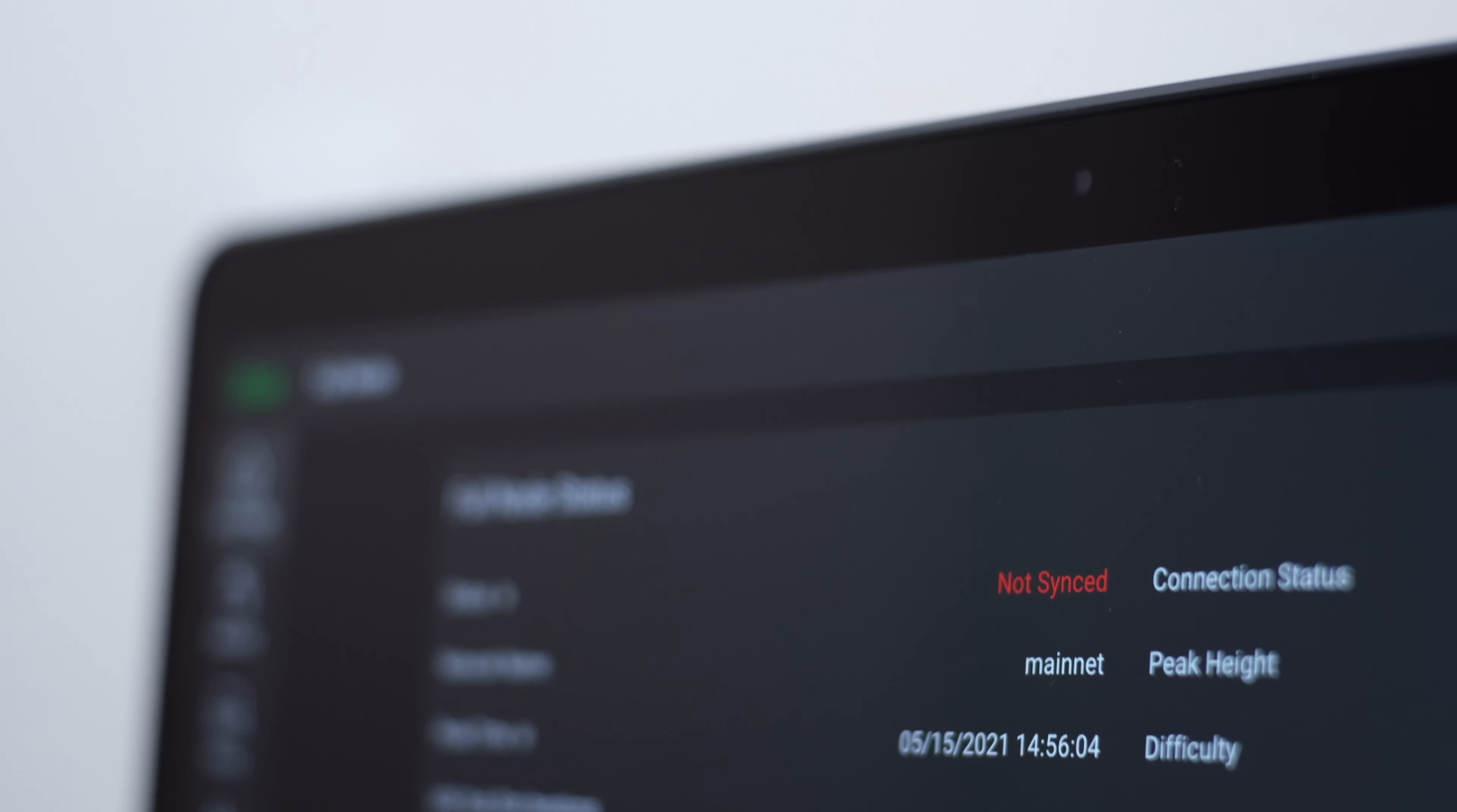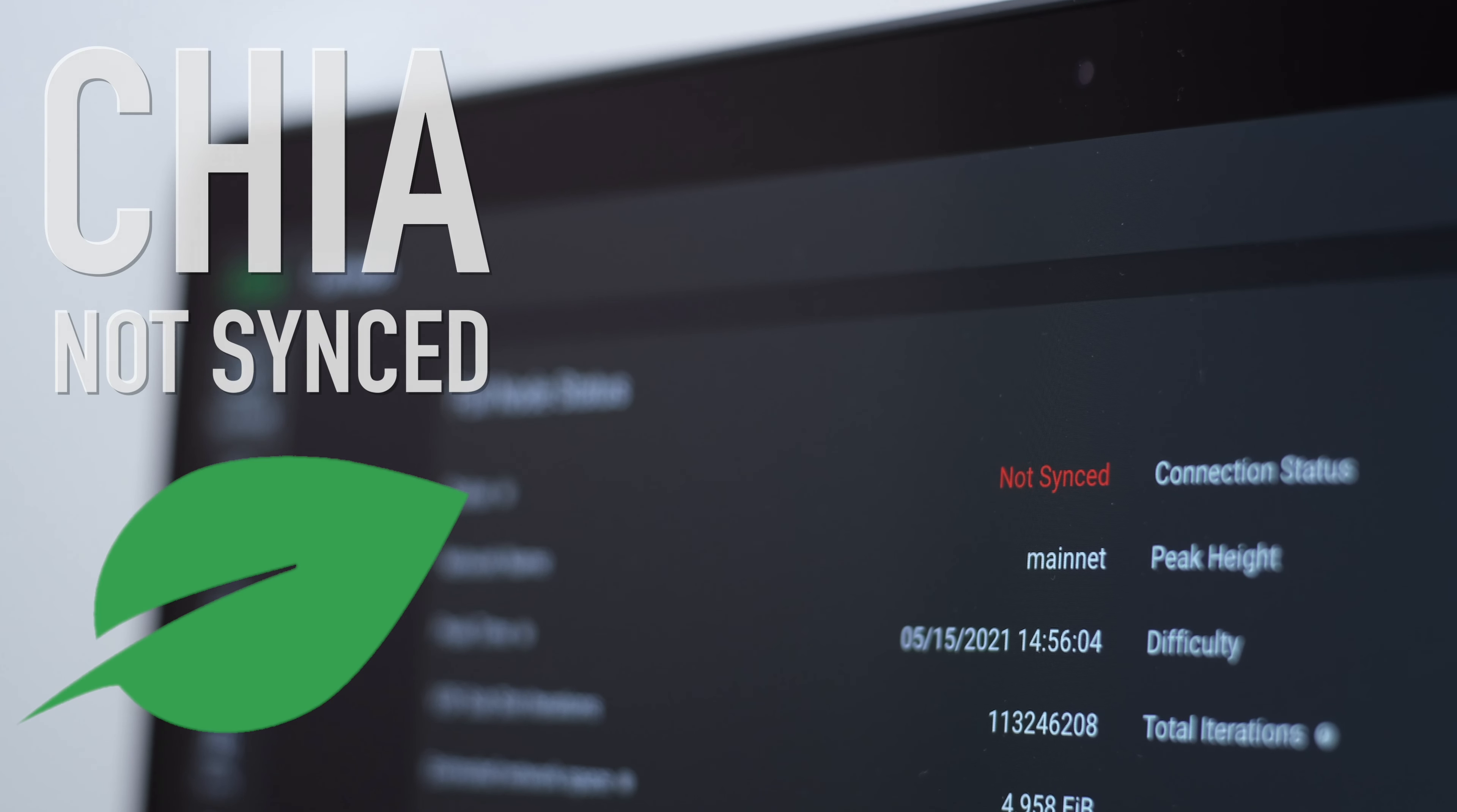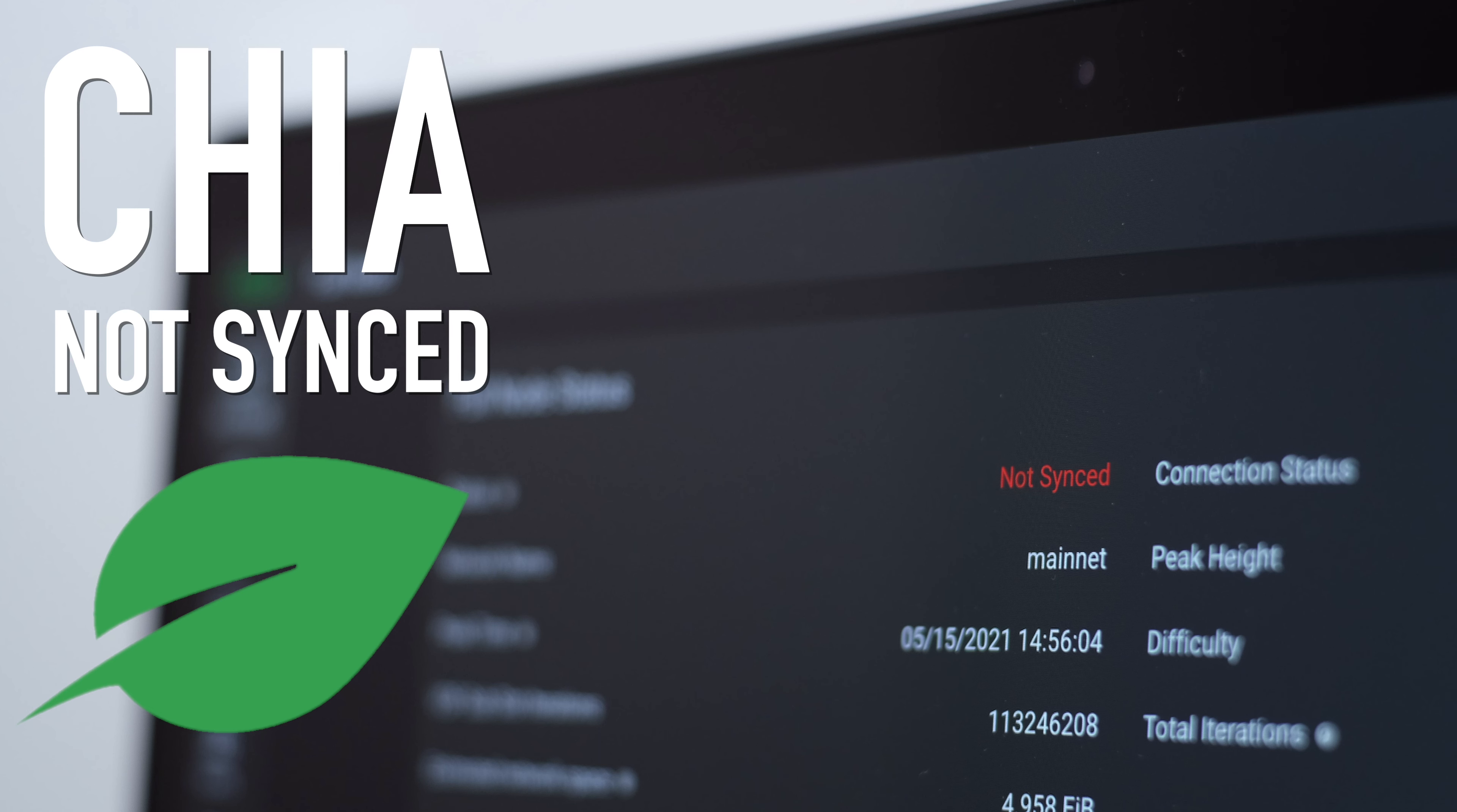Hi guys, if you've been farming Chia on your Mac for any length of time, you'll probably have come across the not synced error at some point. In this video, I'm going to be going through some solutions to fix the issue and hopefully prevent it from happening again.